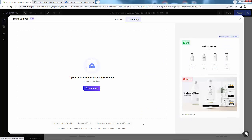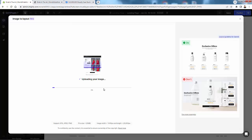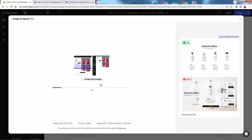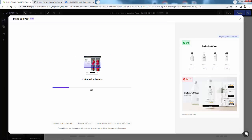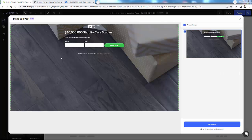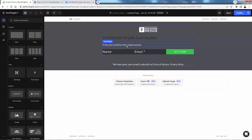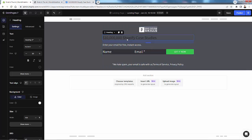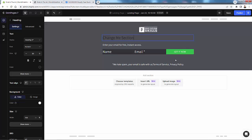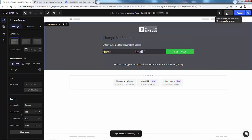Now we're back in the Start From Scratch section. This time I'm going to click on Upload Your Designed Image. You can take a screenshot, draw an image, or have a designer create the perfect layout, then simply drag and drop your image. It's going to start the exact same process — analyze the image and turn it into an editable GemPages template. Here's the image — when we click Generate, it turns it into that editable template with all fields editable just like any other page.